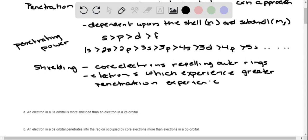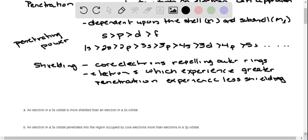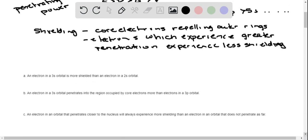The closer the electrons get to the nucleus, the less they are shielded from that attraction force. Shielding is the decrease in attraction between the electrons and the nucleus. So electrons that are further away from the nucleus will have greater shielding.